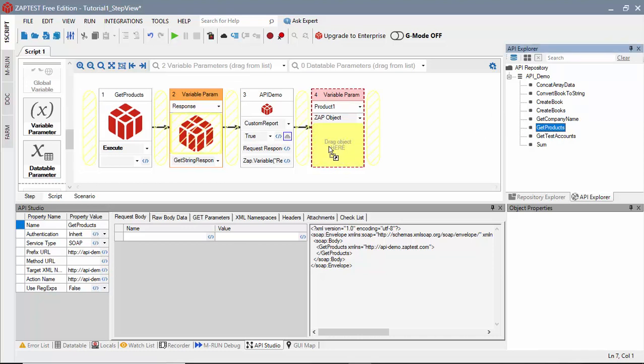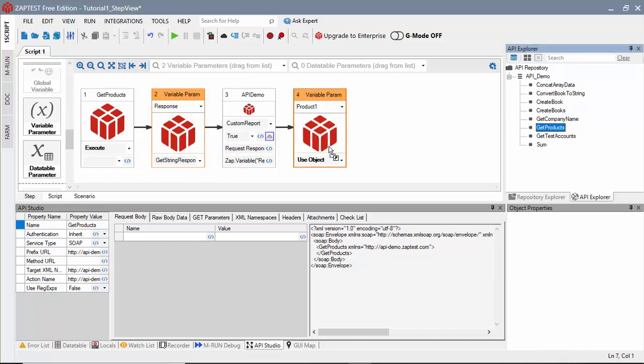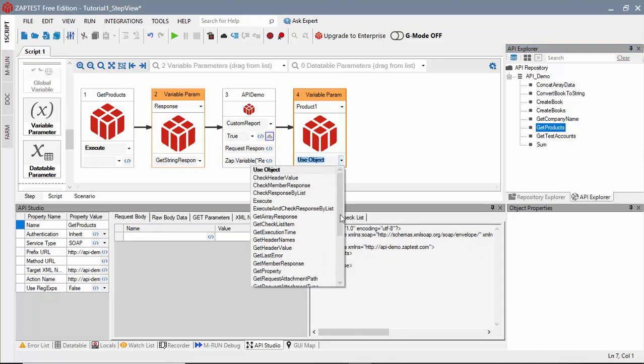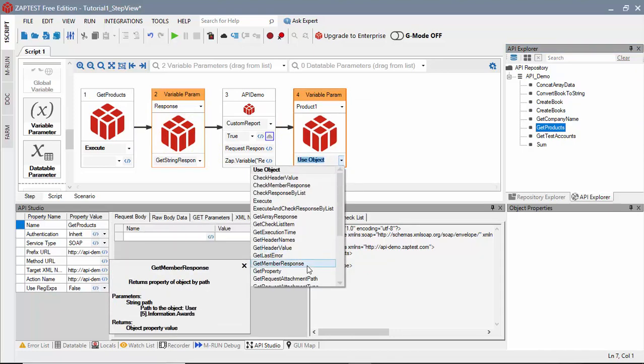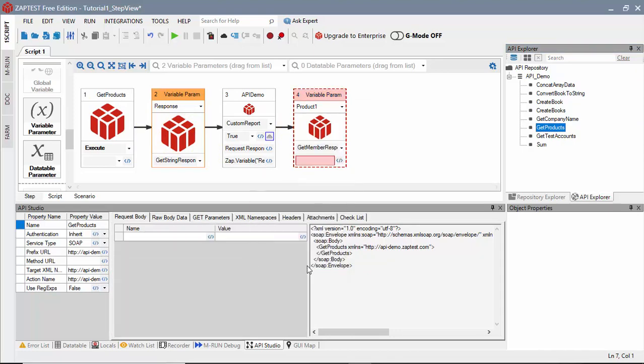Drag GetProducts for a Zap object, select GetMemberResponse method, and type the name of the node, GetProductsResults with the ArrayItemIndex equals 0.